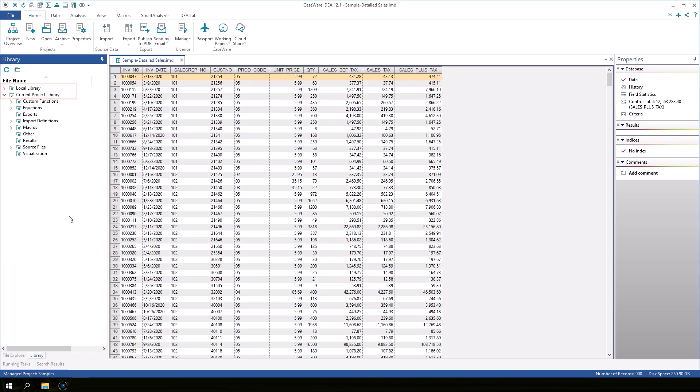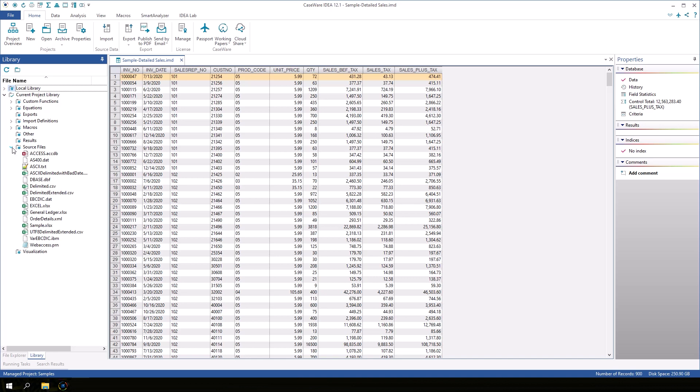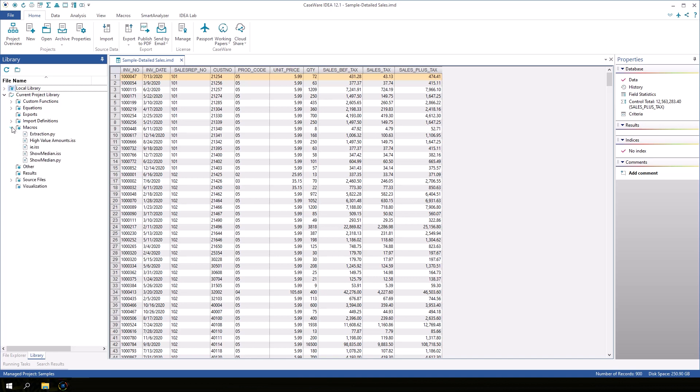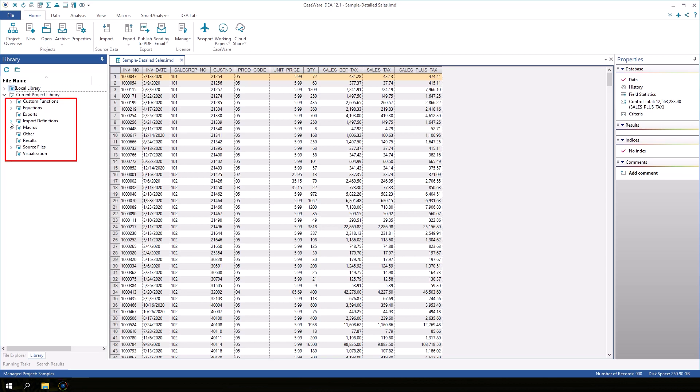The current project library contains files for the exclusive use of the current project. This library will contain the source files as well as any equations or scripts specifically written for the analysis. These subfolders help keep the different kinds of files organized within the project. Each IDEA project has its own library.